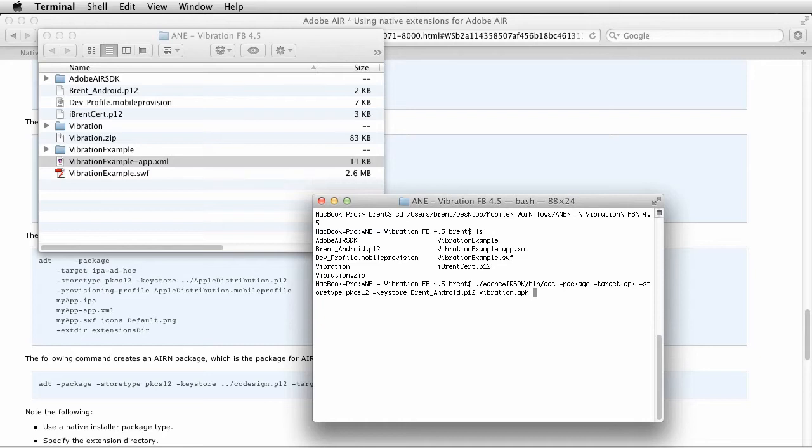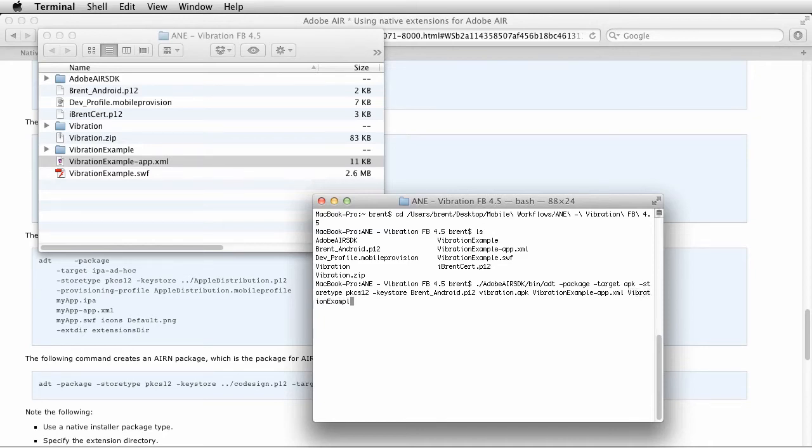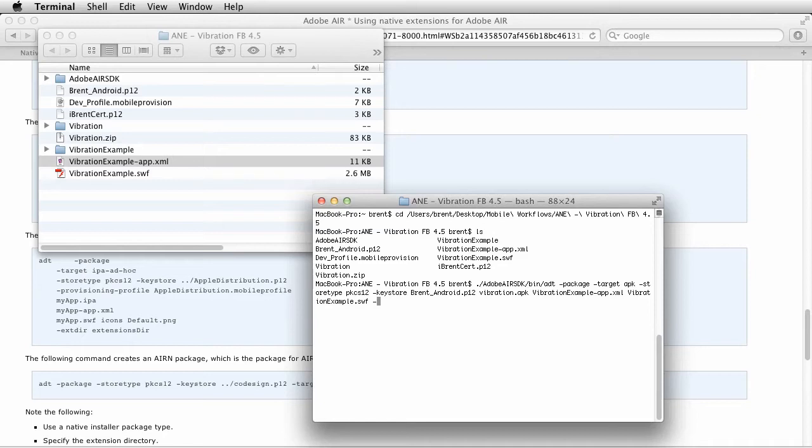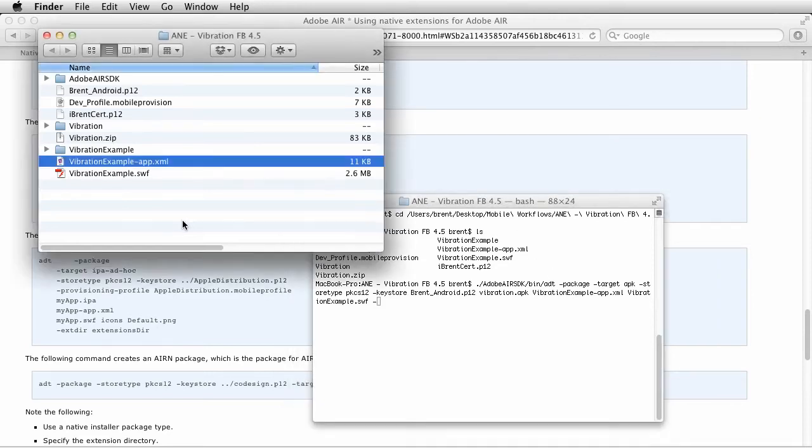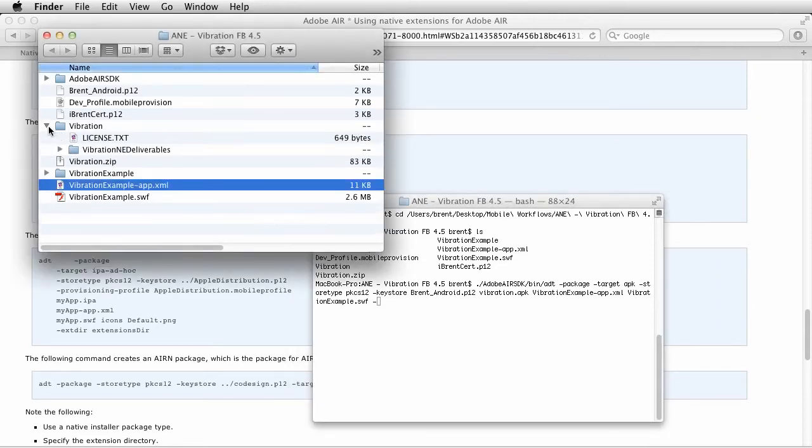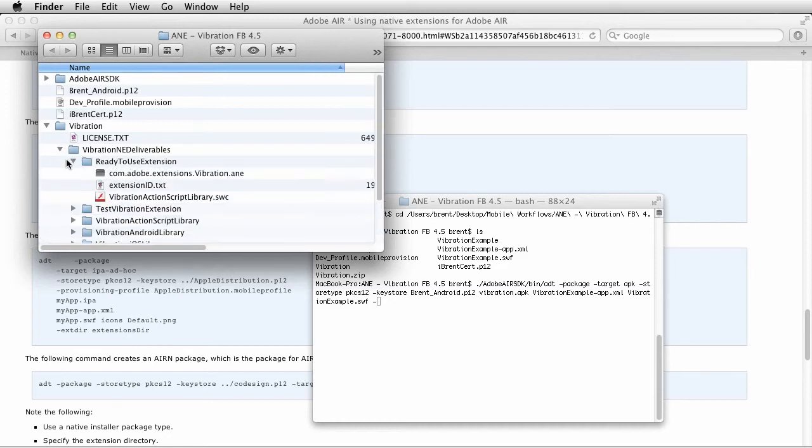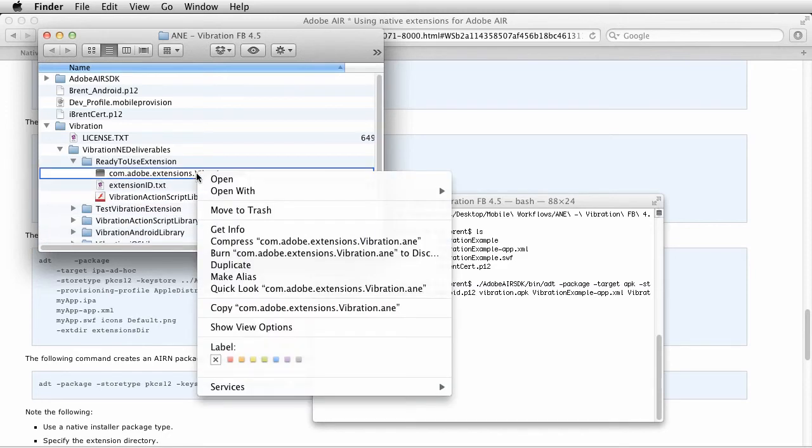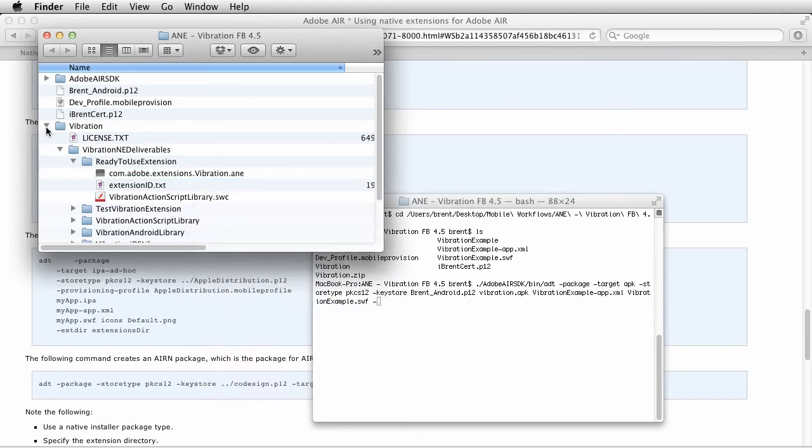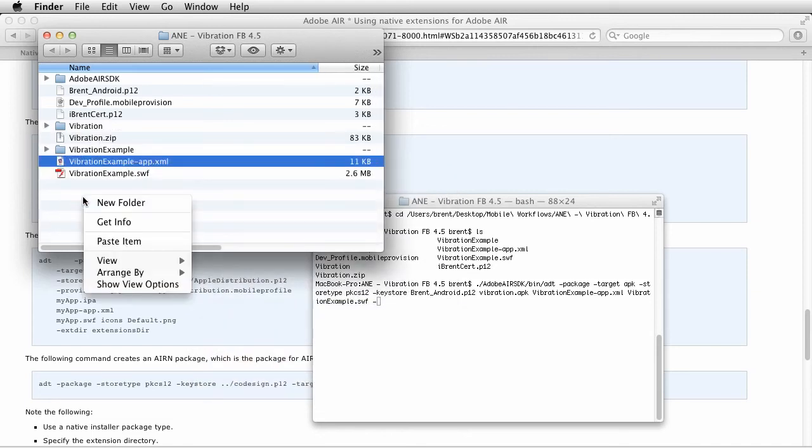So that's the name of the app, the APK that I'll install. Then we have what we call vibration the app XML. Remember it's called vibration example dash app dot XML. Then we need to reference the file, the SWF, vibration example dot SWF.